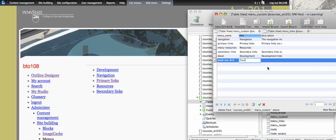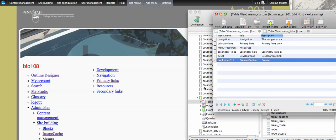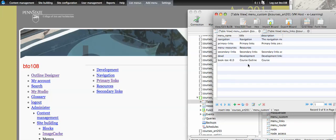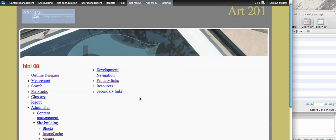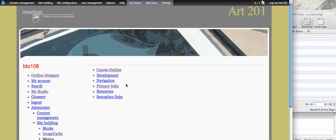So if I make this course outline and description, whatever, it's just course, and save, this is basically all the hack was, was adding this one record here to the menu underscore custom table. So now when I reload this page, you see it, my course outline thing shows up here.